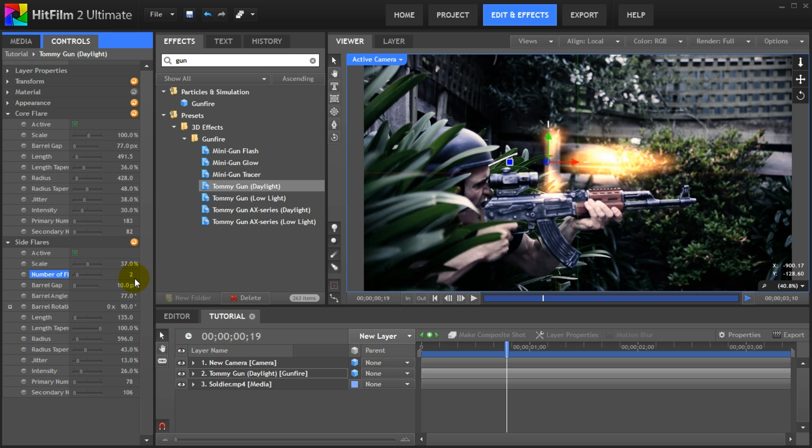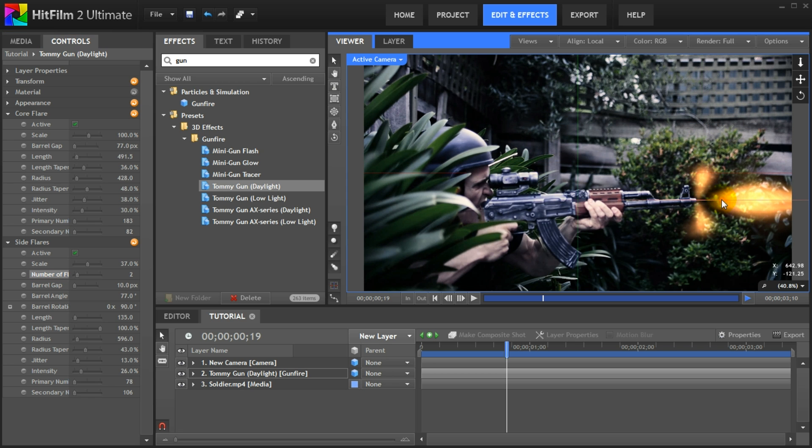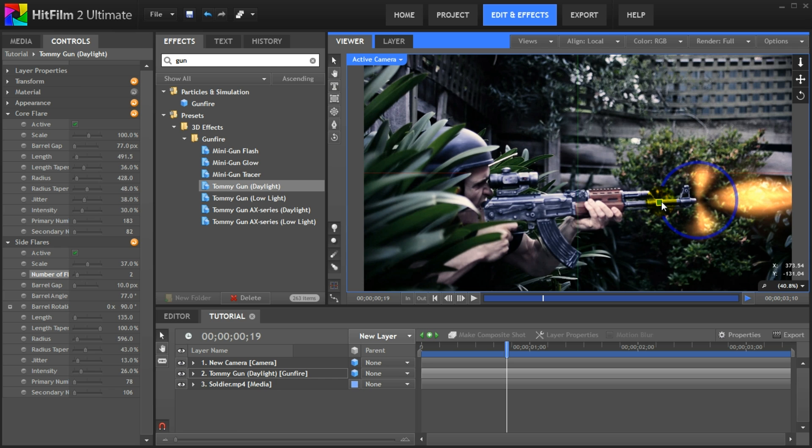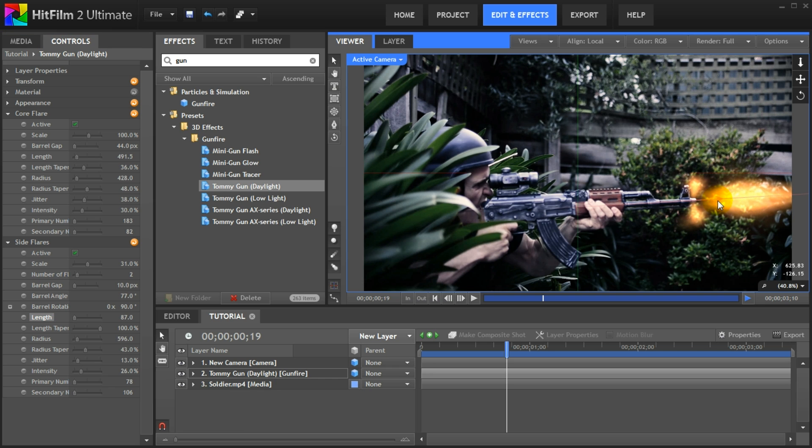We're done with the setup. Time to place our muzzle flash correctly in the scene. Use the position arrows to move the muzzle flash effect to the correct spot at the tip of your gun. You can use these little handles to rotate your gunfire effect in 3D space to match up with the aim of your gun. Let's quickly tweak the muzzle flash a tiny bit more. I will reduce the barrel gap for the core flare to bring the main muzzle flash a little bit closer in. I will also reduce the scale as well as the length of the side flares to sit a little bit more tightly on the AK-47. Reposition the muzzle flash if required. I will position it so it appears that the side flares are coming out just at the tip of the gun.